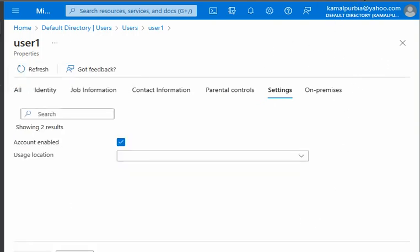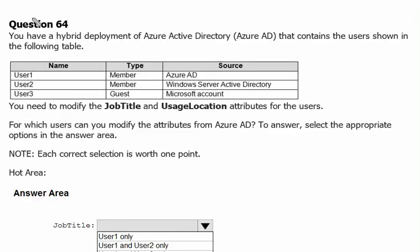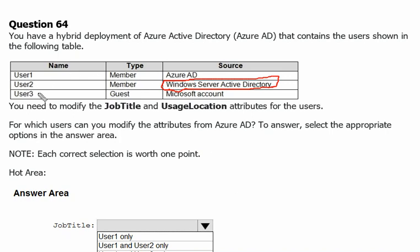Since User 2 is member of Windows Server Active Directory and it requires the synchronization between both Active Directory and Azure Active Directory, therefore User 2 identity information or the contact information or the job information should be changed on the Windows Server Active Directory itself since that is the source of authority. That's why it is always recommended that if the account is from the Windows Server Active Directory, the job information, identity, and contact information must be changed on Windows Server Active Directory and then can be synchronized to Azure Active Directory.